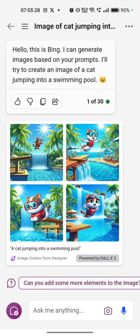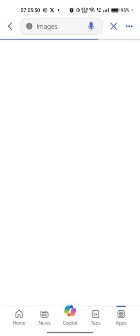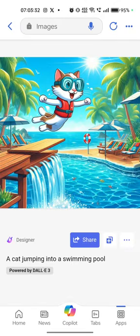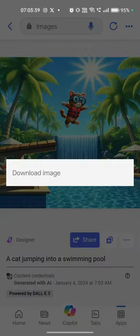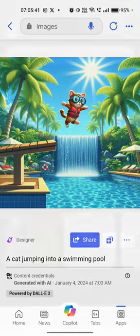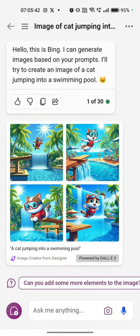For example, look — a cat jumping into a swimming pool. You can click to directly download these images. That's it for this video. I'll show more useful features and tricks in the upcoming videos. Thank you.